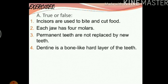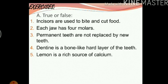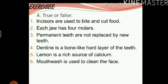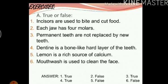Dentine is a bone-like hard layer of the teeth — this is true. The dentine below the enamel is a bone-like hard layer. Lemon is a rich source of calcium — we just read that lemon is actually a source of vitamin C, so this is false. Mouthwash is used to clean the face — this is false because mouthwash is actually used to wash our mouth.